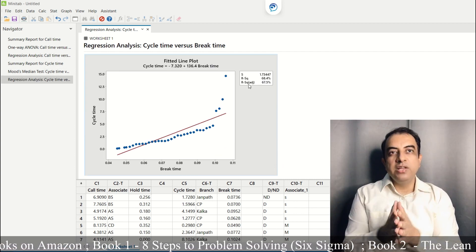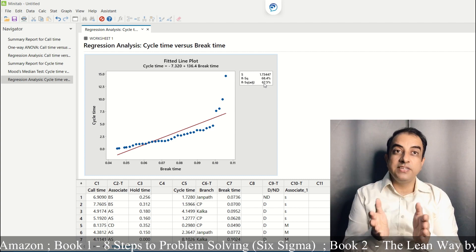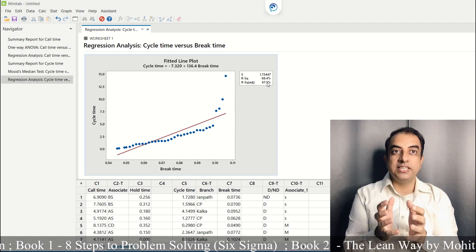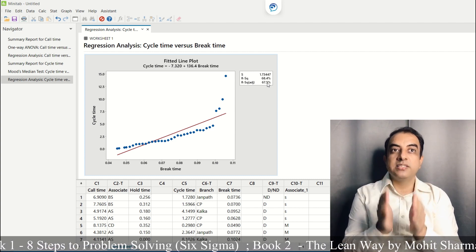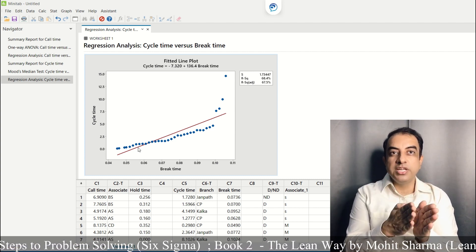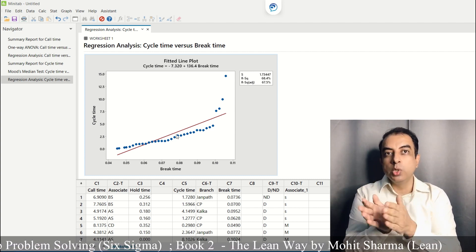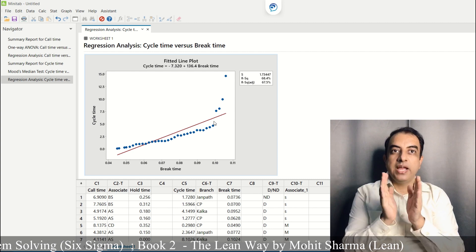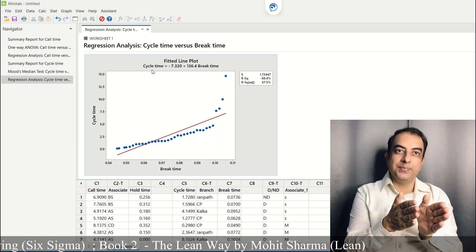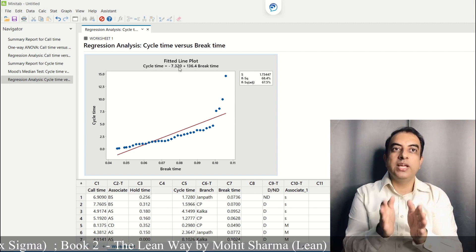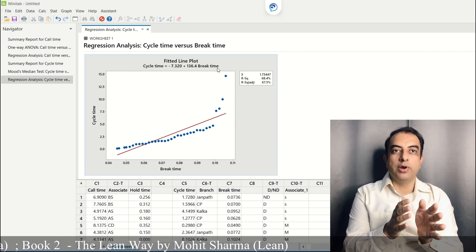The R-square adjusted value of greater than 65% suggests that there is a positive correlation between loan cycle time and break time, so we can consider this model.